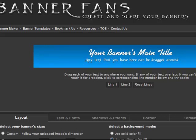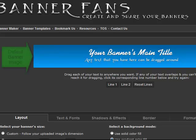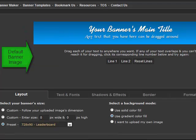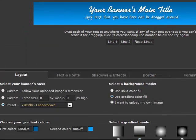The first thing you will want to do is create a free account. Bannerfans starts out in the layout tab with a default banner image that you can start to change to suit your own purposes. Each tab has another function that you can use, and we will briefly look at them in this video.